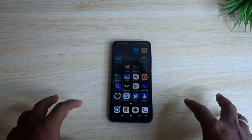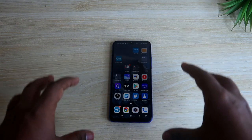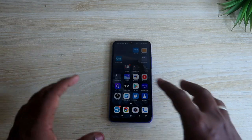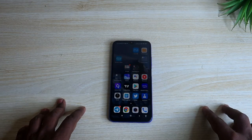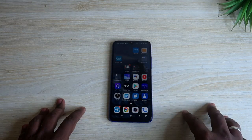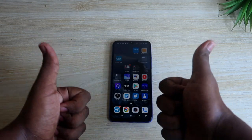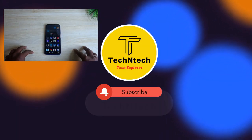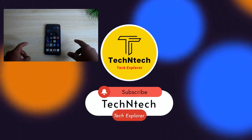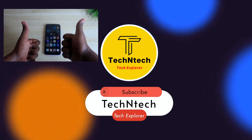In this way you can easily remove your Google account from your Android smartphone or other devices. That's it for today's video. If you liked this video, hit the Like button, and if you are new to this channel, please subscribe. Thanks for watching!